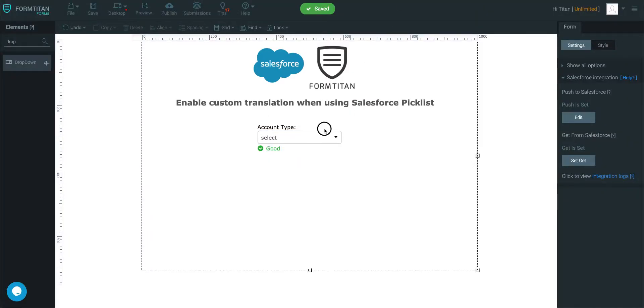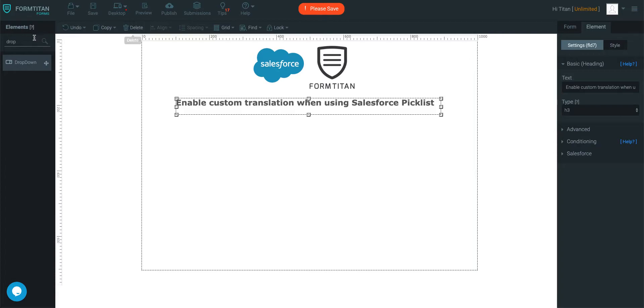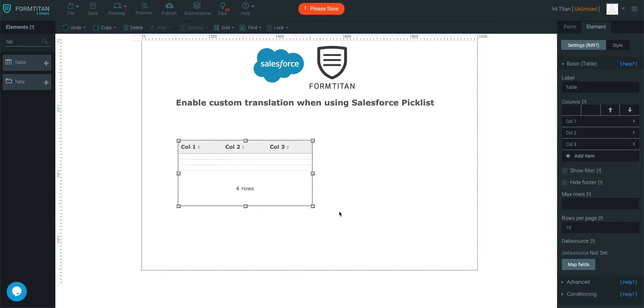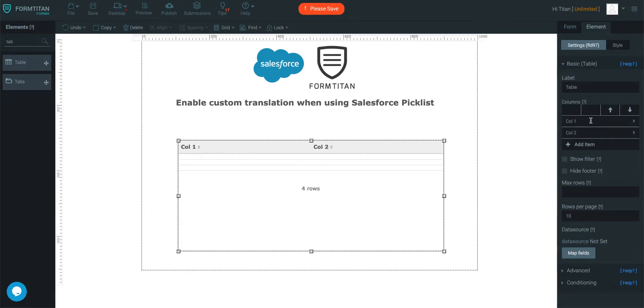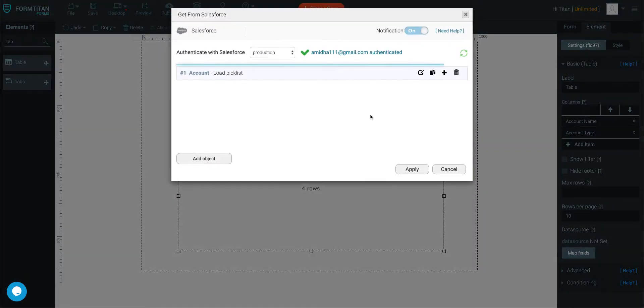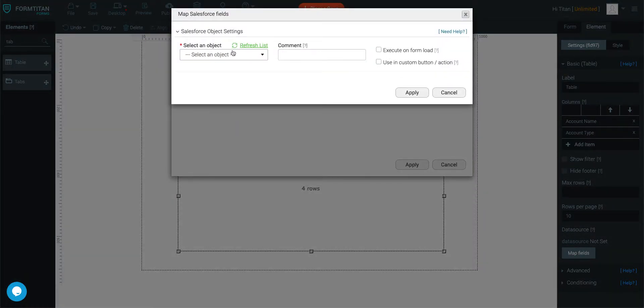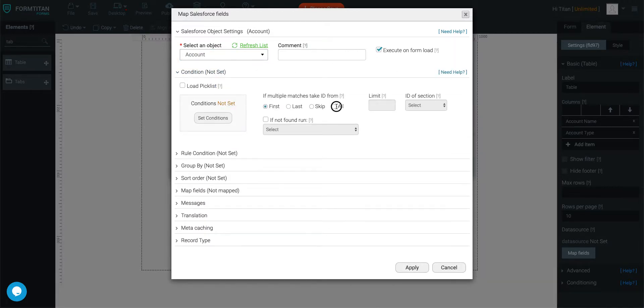You can also do that in the table as well. So let me show you how that's done. We'll go to table and we'll just do two columns here. One's called account name, the other one's called account type. And then we'll map fields. We'll say add object, bring me all my account, execute on form load.